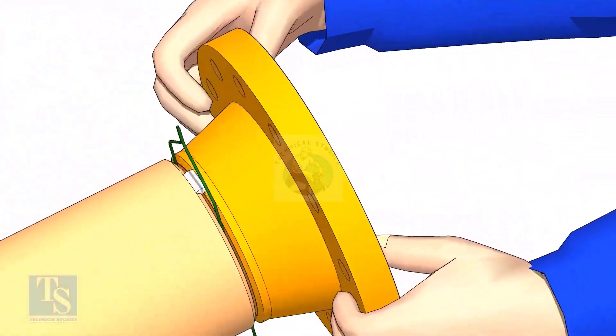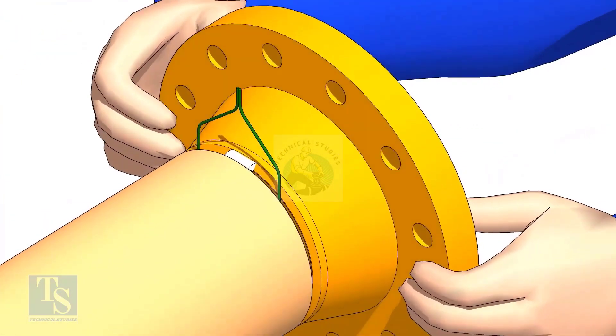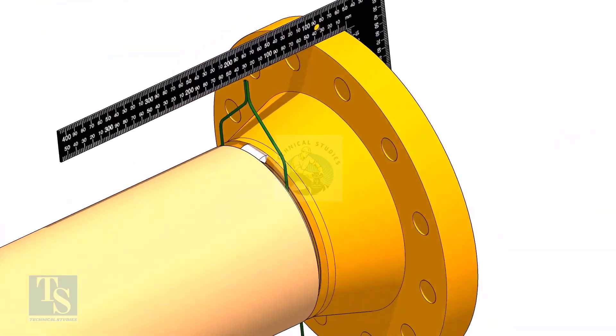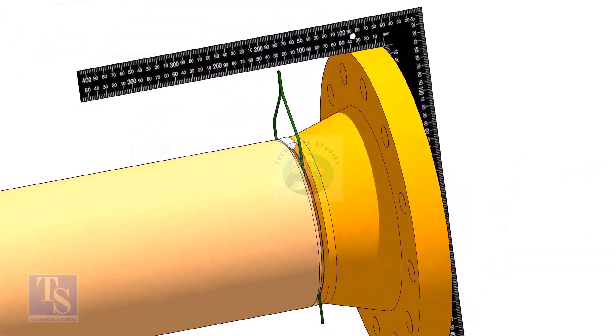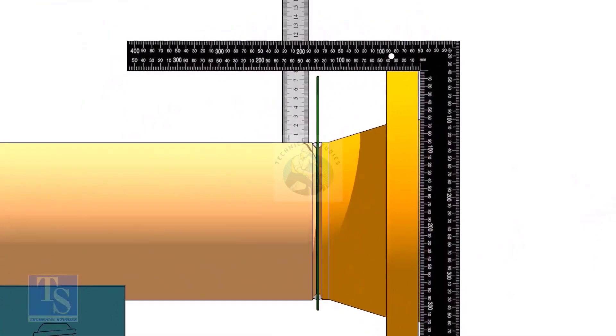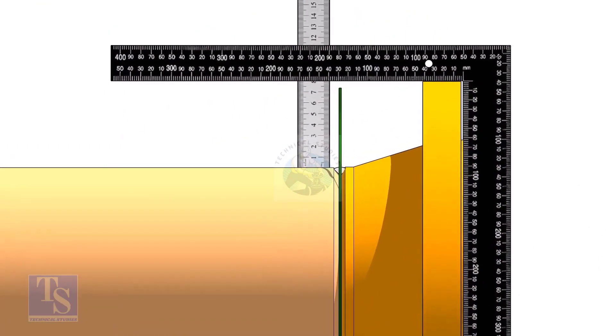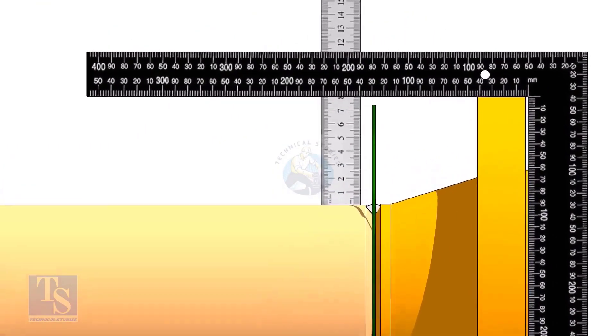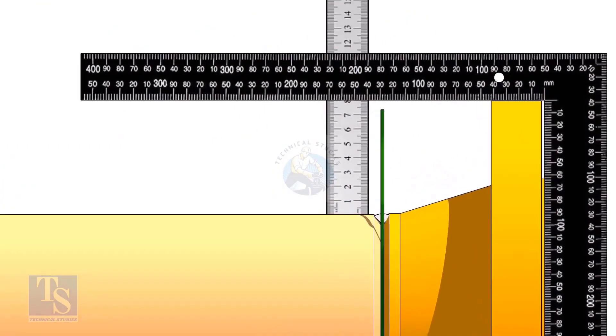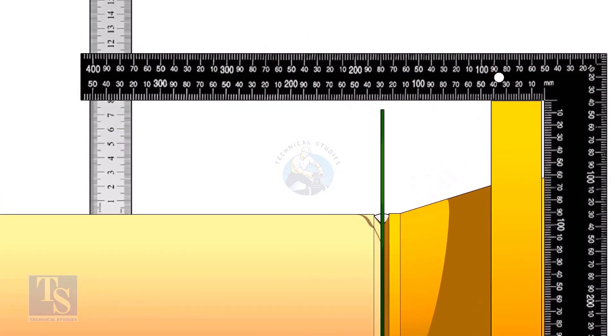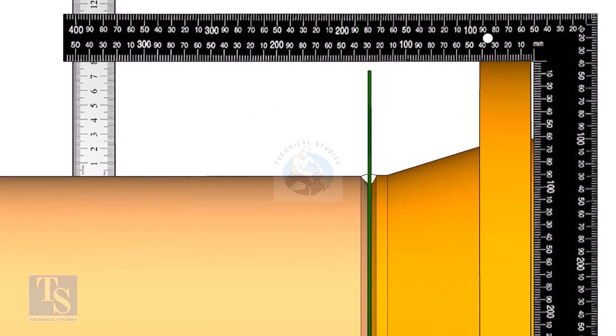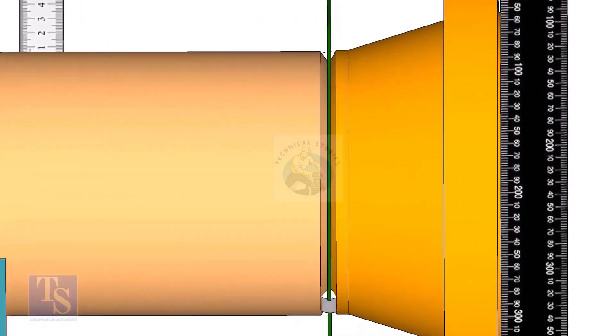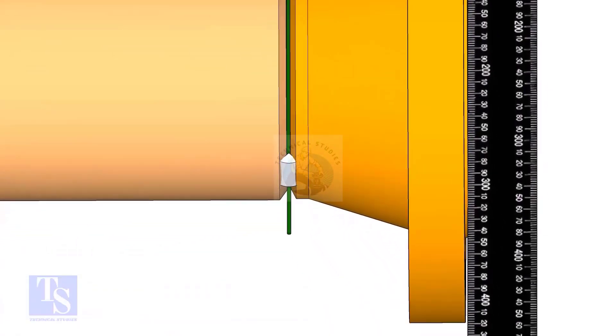Hold the flange with a gap rod in the joint. Tack weld on the top side of the joint. Check the squareness of flange face to the pipe as shown. Tack weld at the bottom side of the joint.